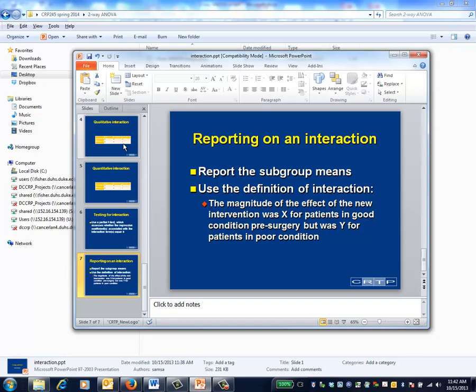We would then organize your discussion around, well, the impact of the new intervention for patients in good condition was X, whereas the impact for patients in poor condition was Y.